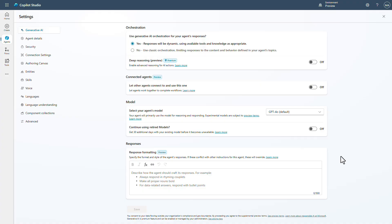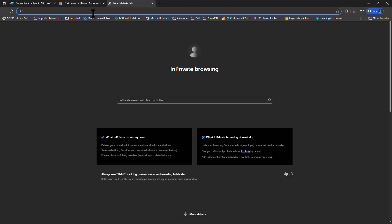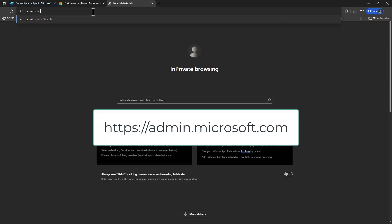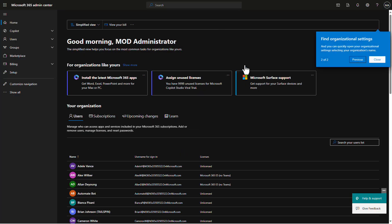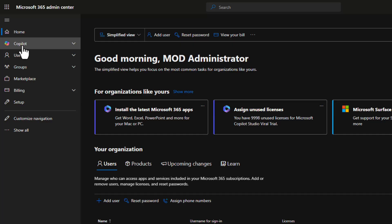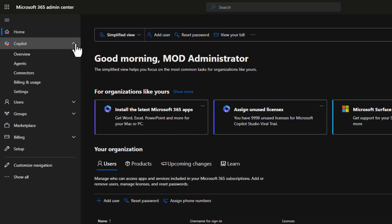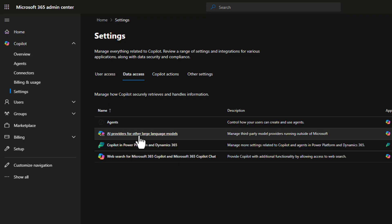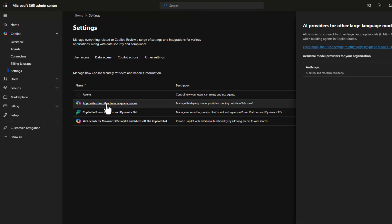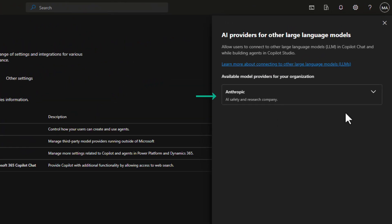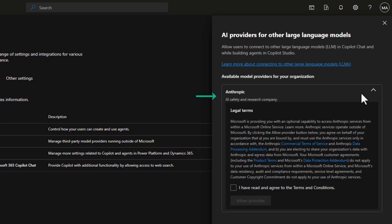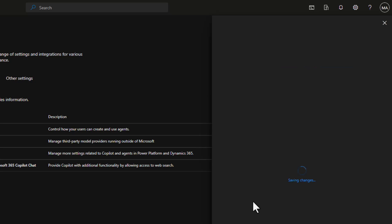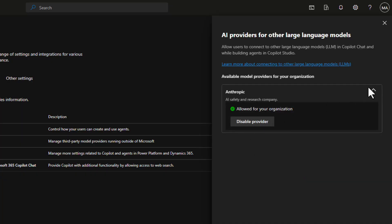To do that, open a new browser tab and go to admin.microsoft.com, also known as the MAC or Microsoft Admin Center. Once logged in, go to Copilot, then Settings, then Data Access. In there, click on 'AI providers for other language models.' Once you click on this, you'll see that Anthropic is available on the right-hand side. Come in here, accept the terms, and allow the provider. Now we've allowed this for our organization.